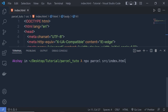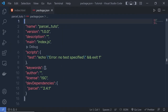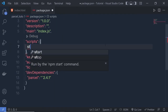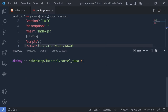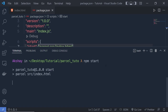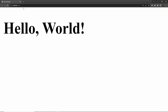Because we have Parcel installed inside this project, instead of executing that command directly, I'm going to execute it using a script. I'll open package.json and replace the test script with start, and set it to: parcel src/index.html. Save this file, open the terminal, and run npm start. This command is going to start the development server. You can see the message: server is running at http://localhost:1234. If you click on this link, that will open your default browser with your index.html file.